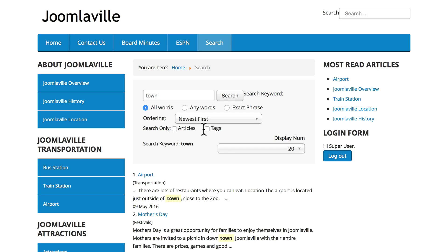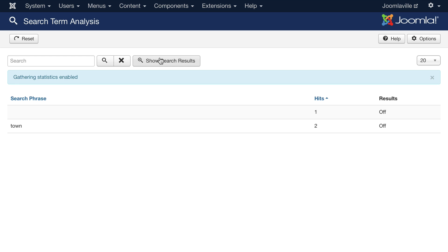Now that we've searched for a term a couple of times, we'll go back and look at our search term analysis. You'll see that the word 'town' has been hit twice. Once again, this is such a simple thing, but it's something I prefer to use Google Analytics for, to make sure the performance of my Joomla site is at its best.